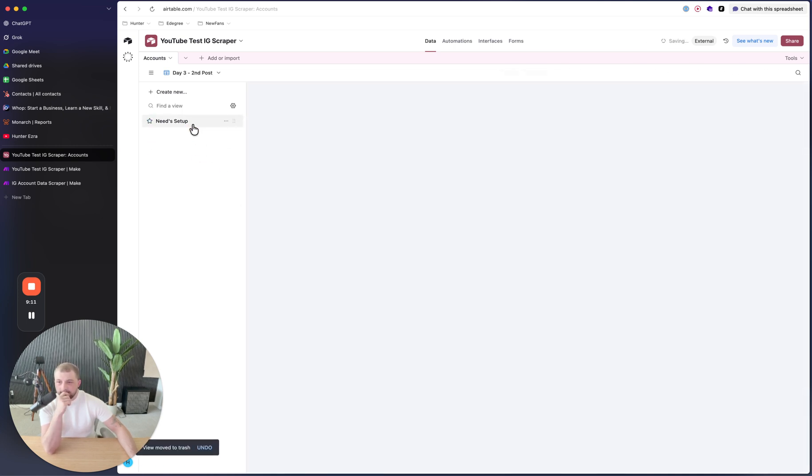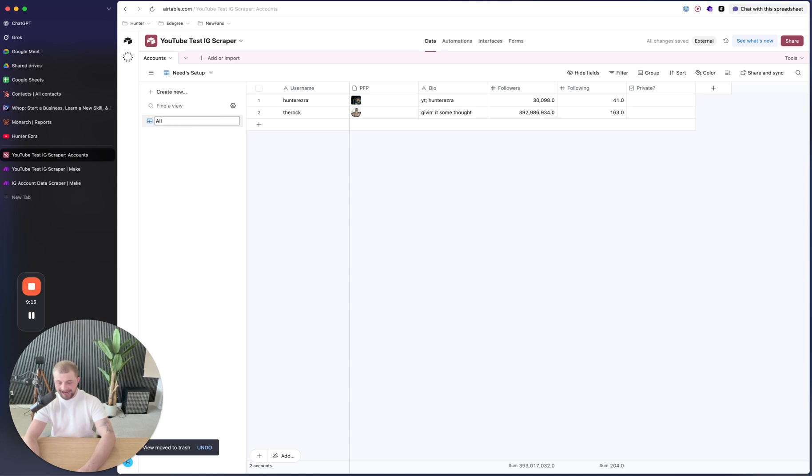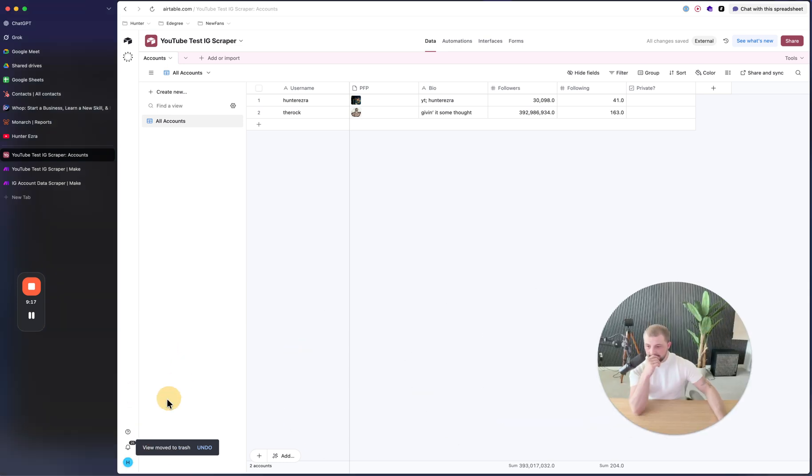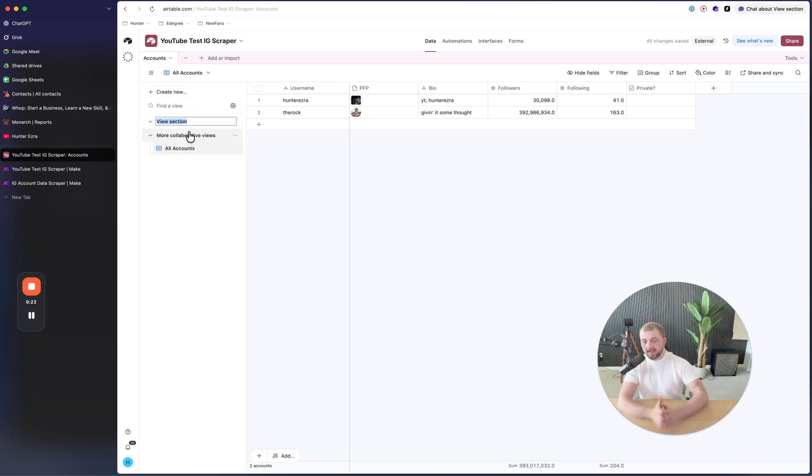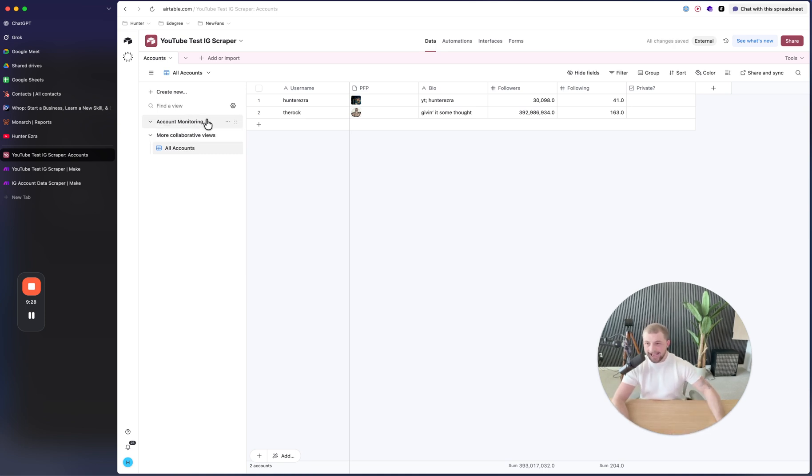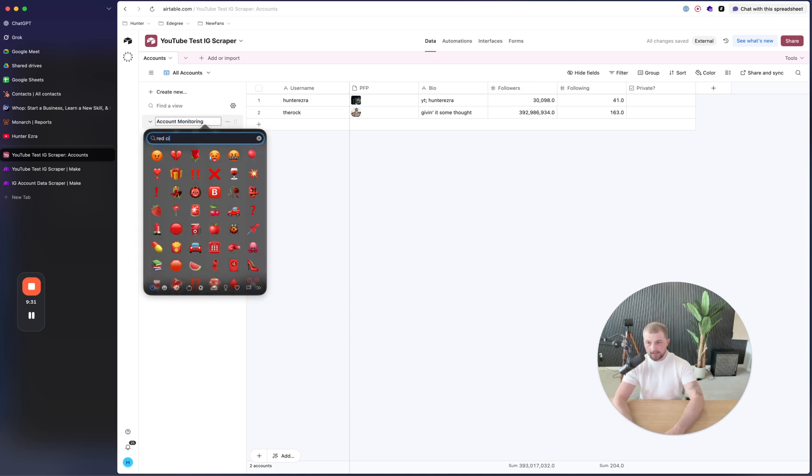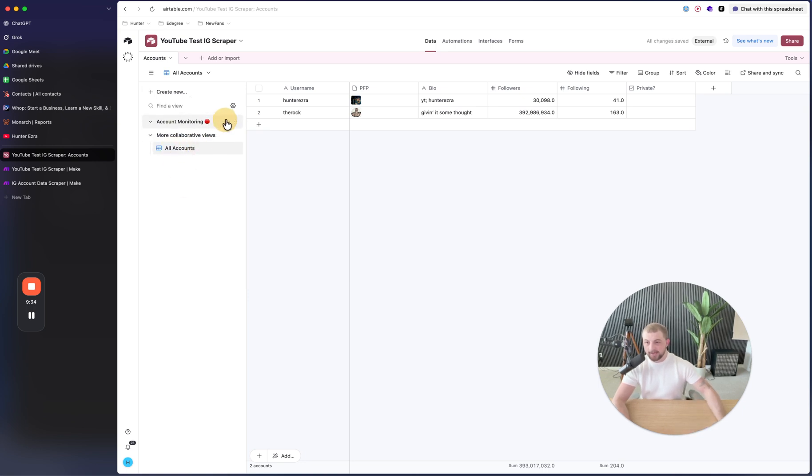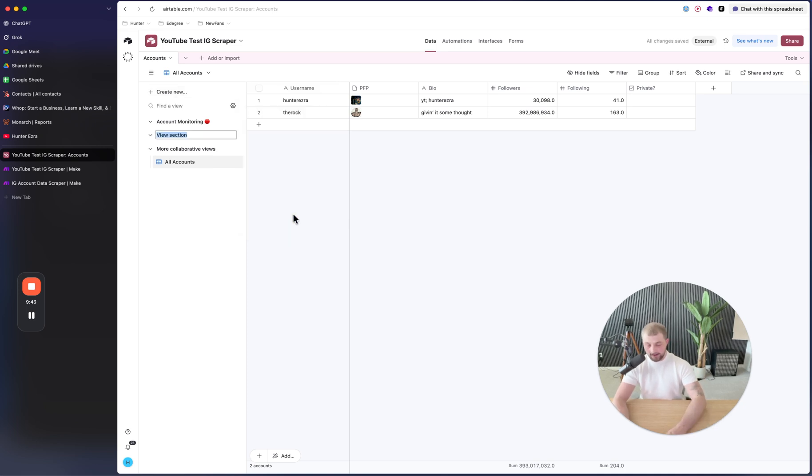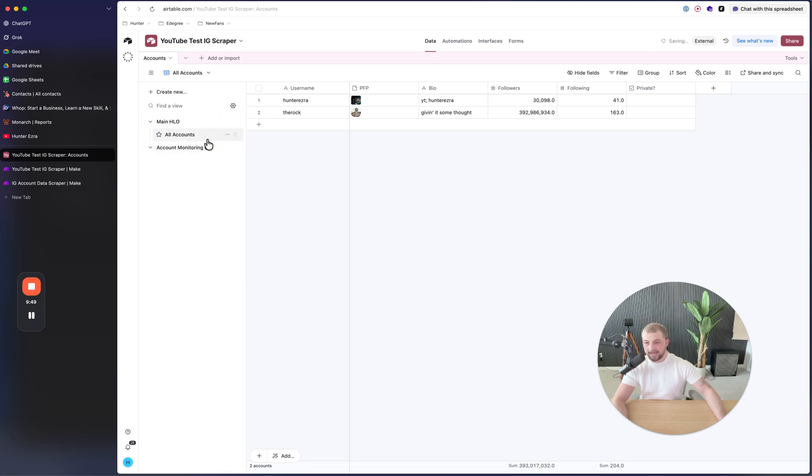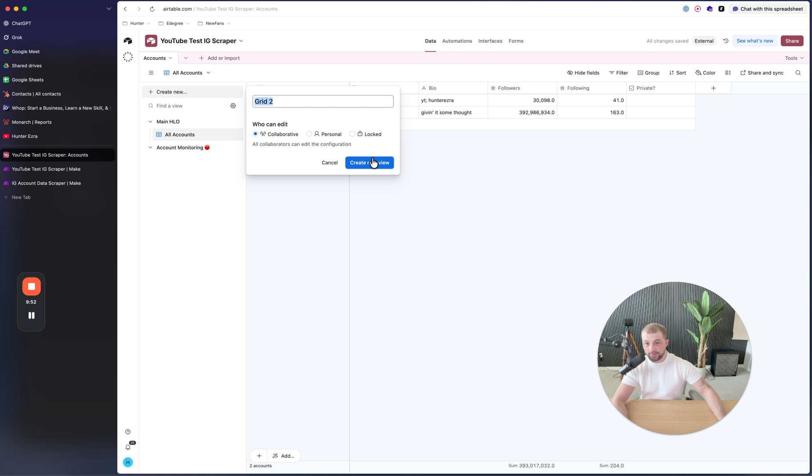All right, I just kind of took a look at one of my other Airtables to get an idea of where we could take this. So for an example, you could just have this say all accounts. And then I don't think this plan that I'm on right now allows me to create any sections. Oh it does. So then now this can be like account monitoring. And then you could put like a red circle here. And then this will be your account monitoring tab.